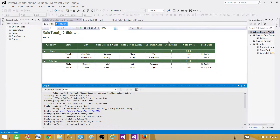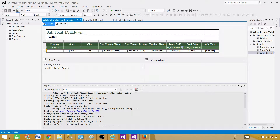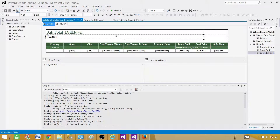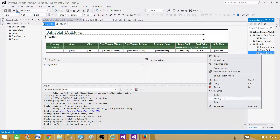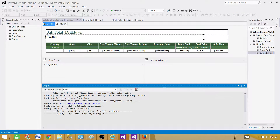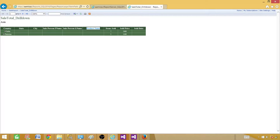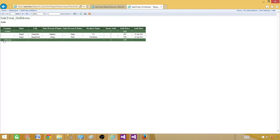On the next page, North America has only USA for our records, with all the detail and subtotal. One thing to notice — the product name is coming in two lines. I'd like to fix that. Go to Design, find the product name column, and expand it a little bit. Save the file, then we can deploy just that report by right-clicking on it rather than deploying the entire solution.